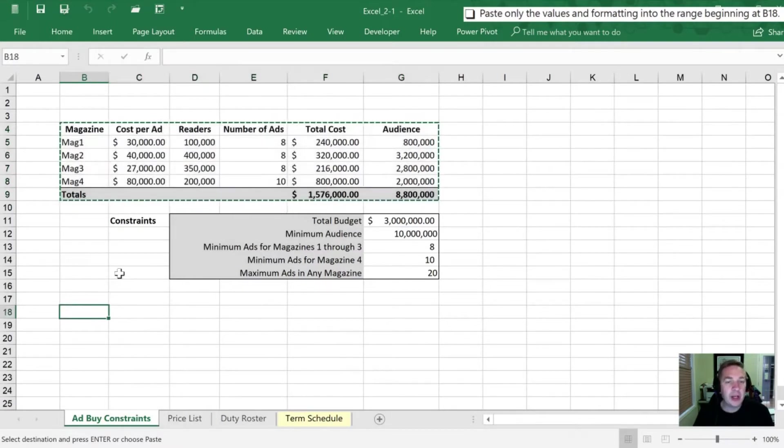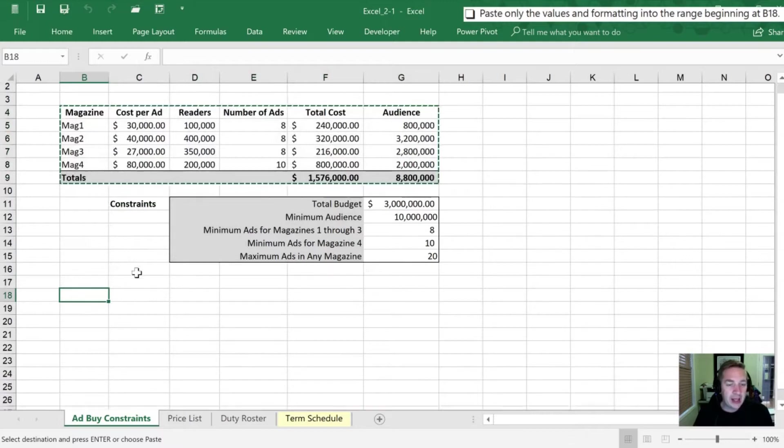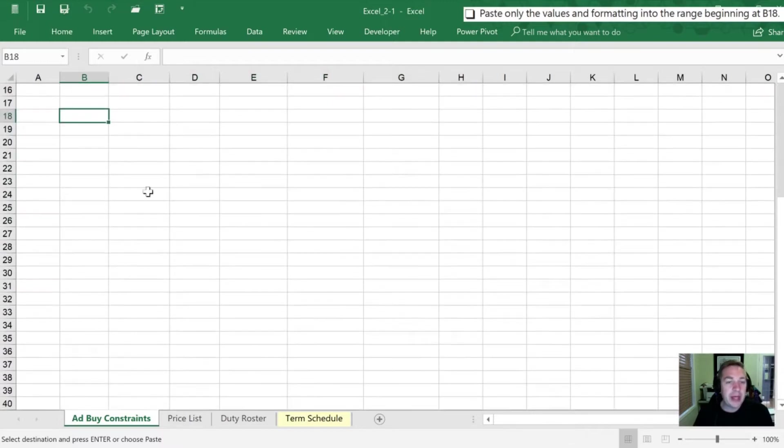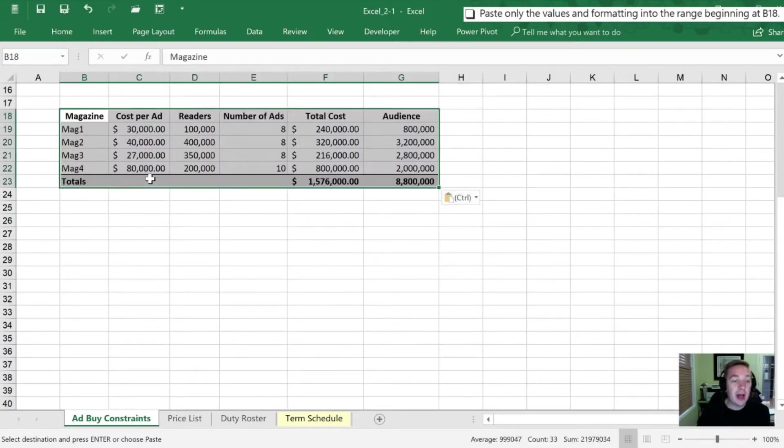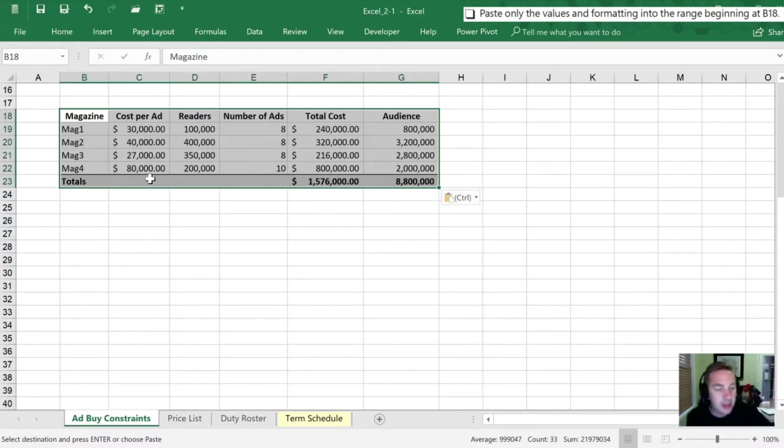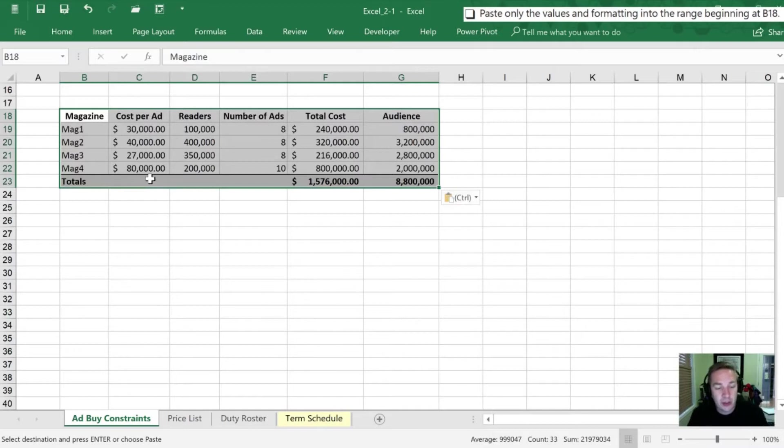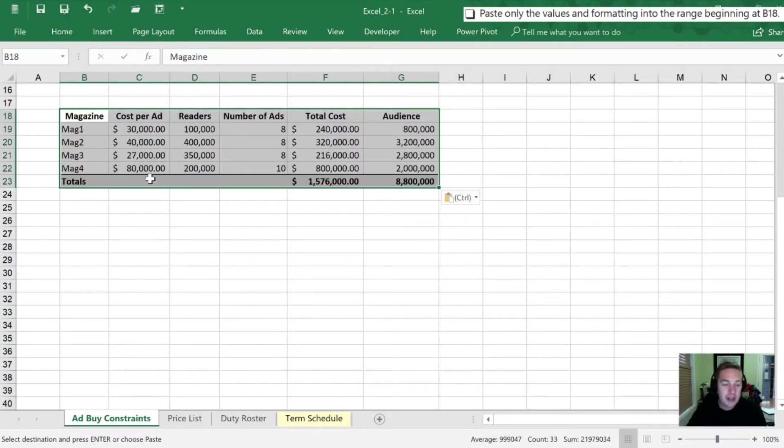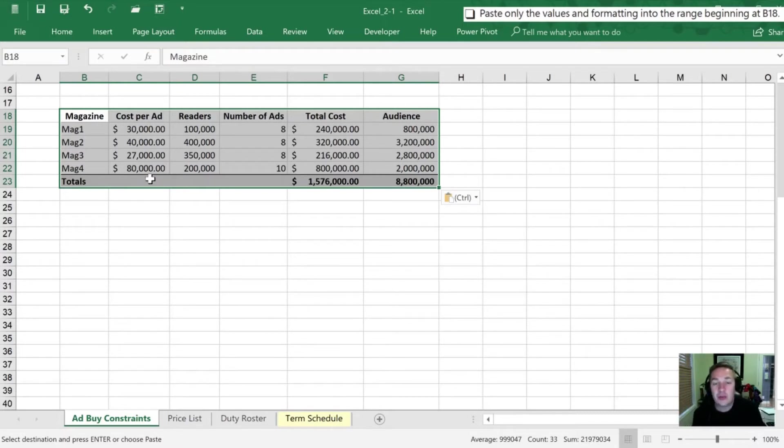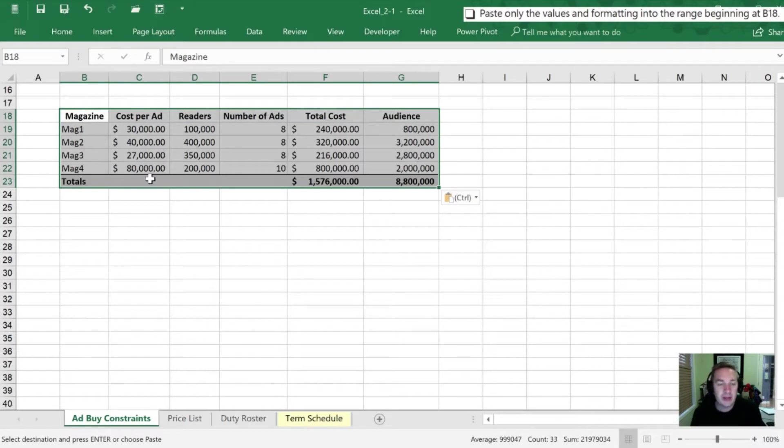We can tell that we've copied this now because of this green dashed box that surrounds our cells. Next we need to go into B18 but we can't just paste. If I just hit control V I've done the wrong thing here because they've asked us to paste just the values. I call it sterilizing the data in that we can put a copy down and nothing's going to change because there's no formulas anymore or references within the values that we've put in here.